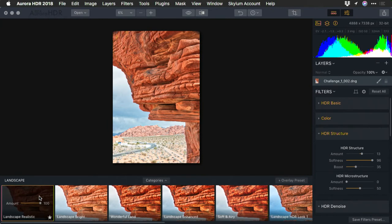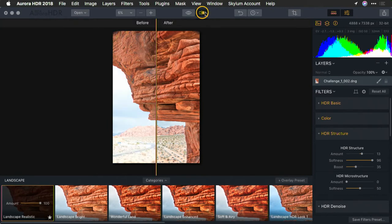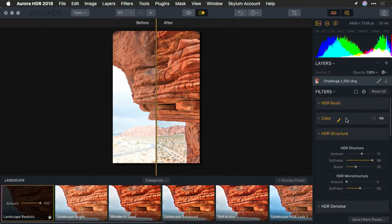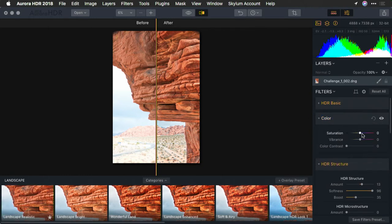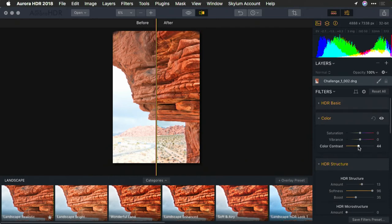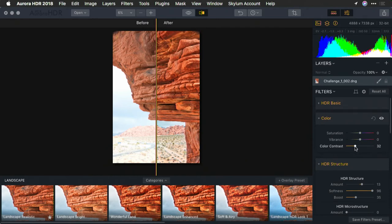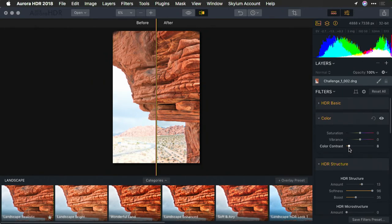Now that looks pretty good, but with the split screen view, I can see that the colors have become a little oversaturated for my liking, at least for this particular goal. So, from the color category, I'm going to take a look here and tone down saturation and vibrance back to their default values. But, put a little bit of color contrast in, being careful not to overdo it. The use of split screen makes it easier to see what's happening.